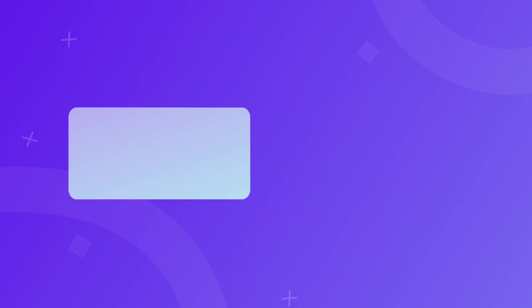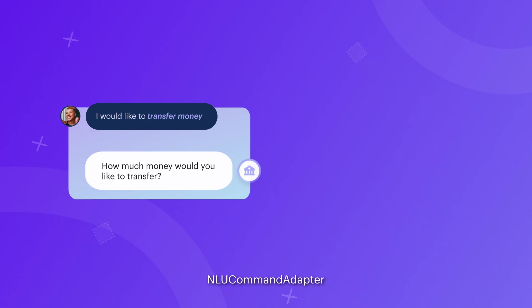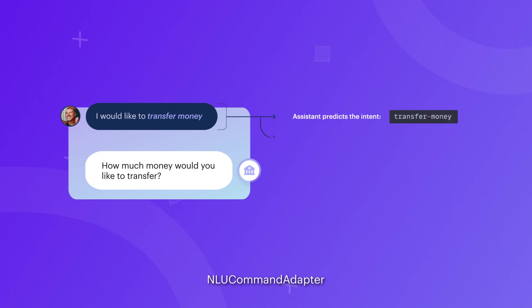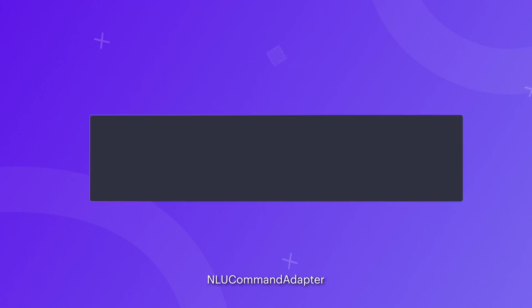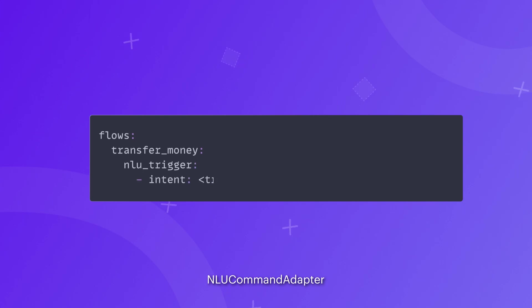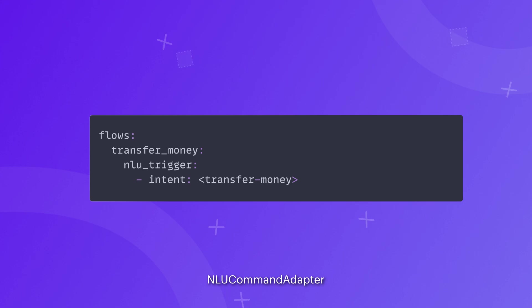Or you can use NLU command adapter component, which uses a predicted intent to start the flow. With NLU command adapter, you can define a specific intent or a set of intents that should trigger a flow or a prediction threshold that, if met, would start a flow. This component is optional and is not required to build with CALM.